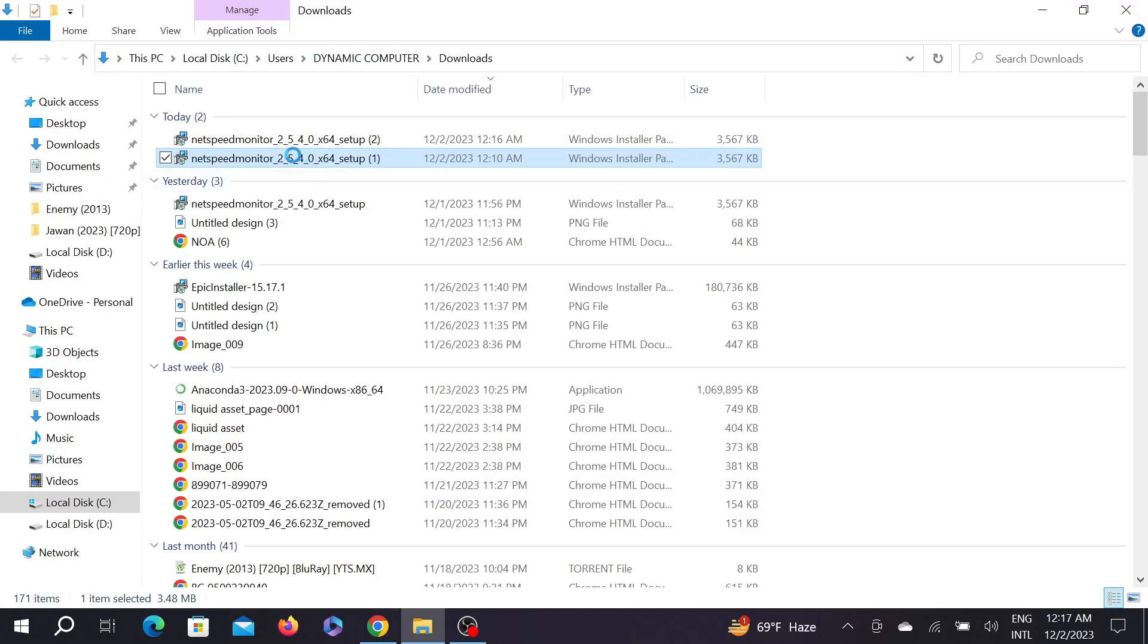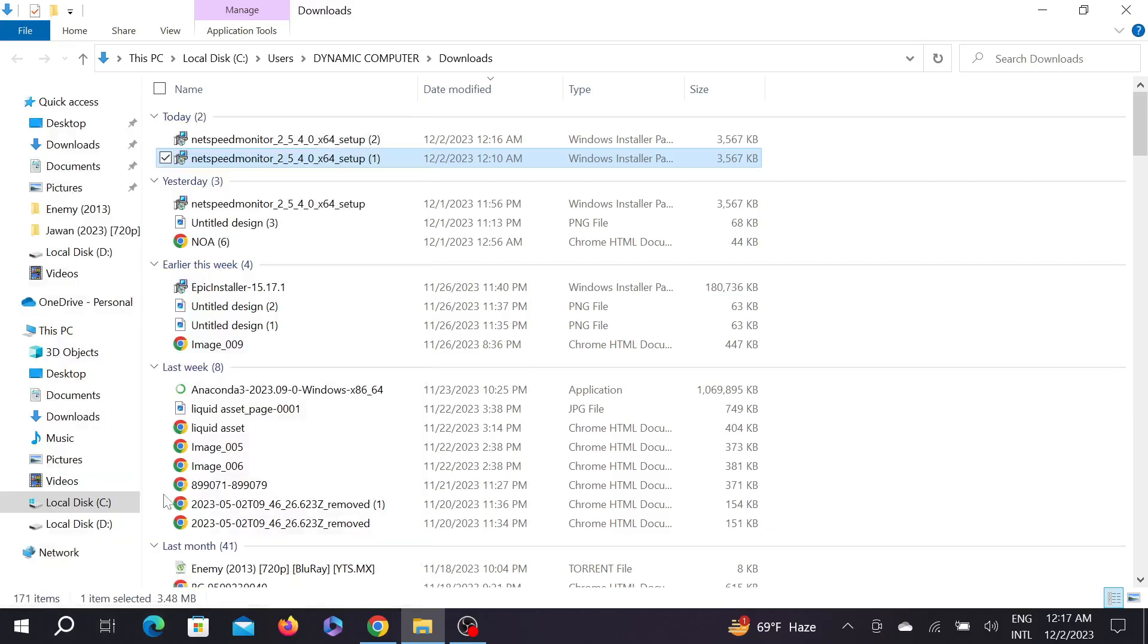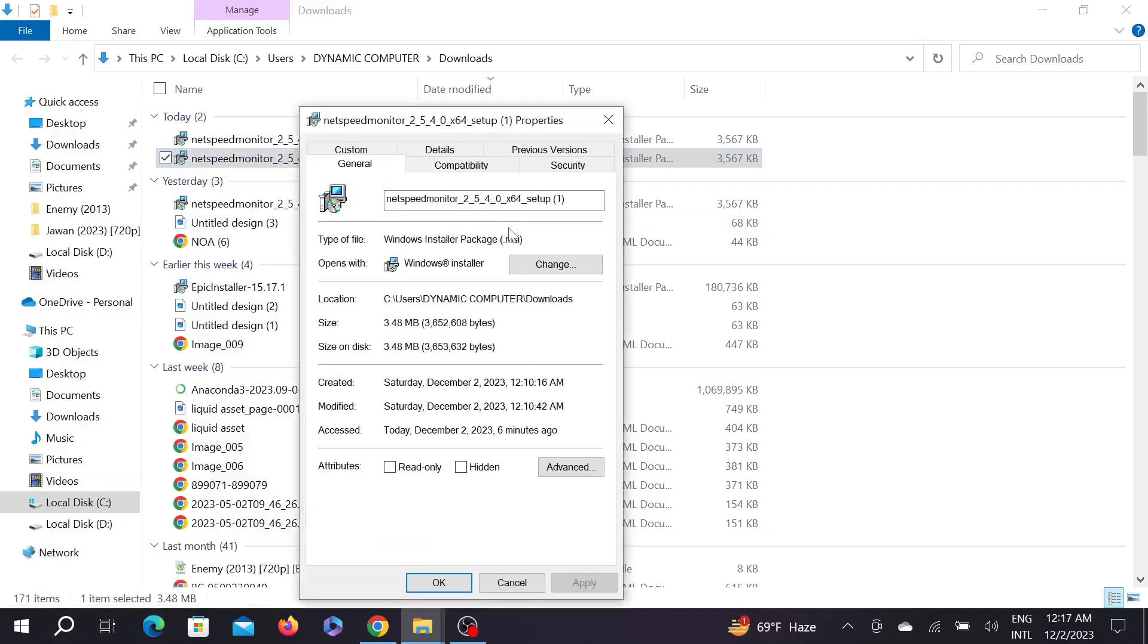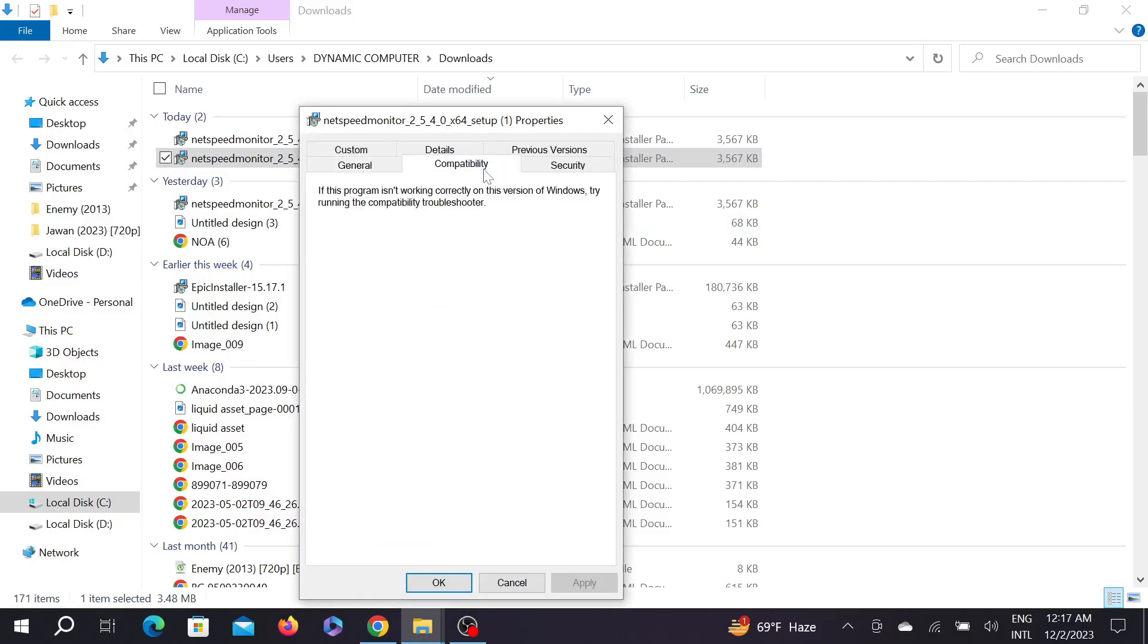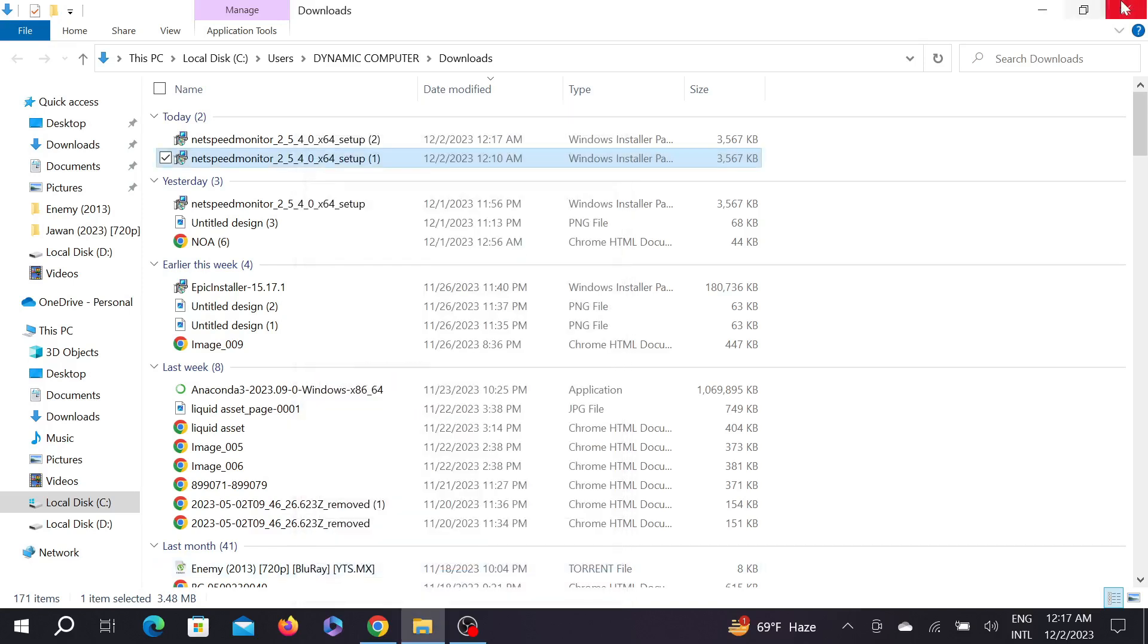First of all, right-click it here and go to Properties. Select Compatibility and make sure to select this option: 'Run this program in compatibility mode for previous version'. Just select Apply and select OK.